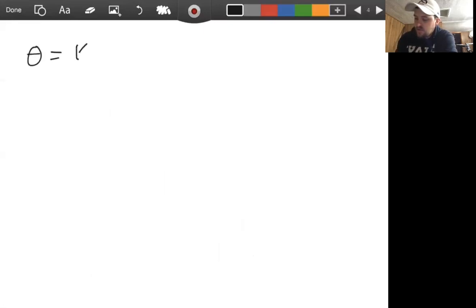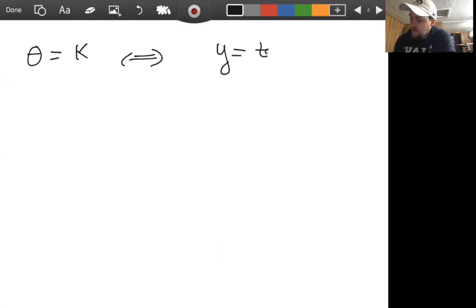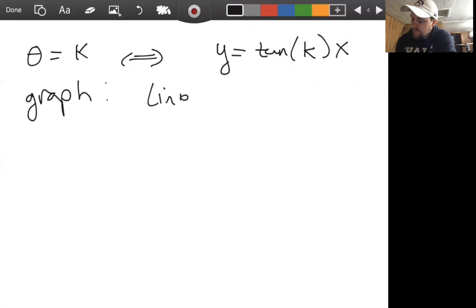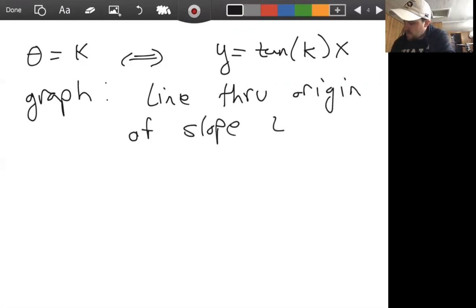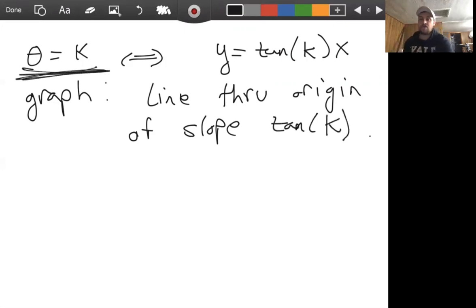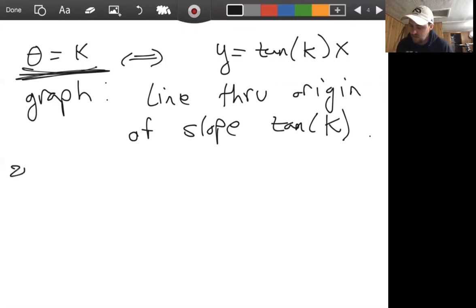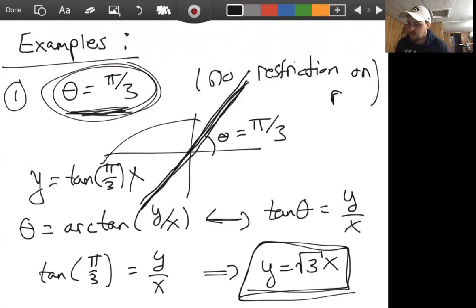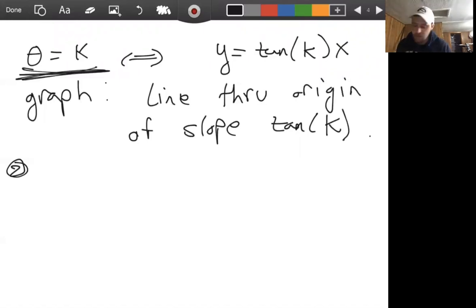This generalizes: if we have the function theta equals k for some constant k, then in Cartesian coordinates this is the line y equals tangent of k times x, which is a line through the origin with slope tangent of k. That's true for any function of this form. For our second example, let's look at when the radius is constant and there's no theta involved whatsoever.